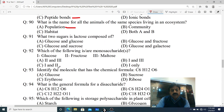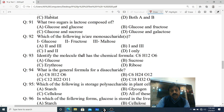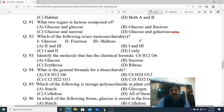Question 91: What two sugars is lactose composed of? Lactose mein kaun se do monosaccharide units paye jate hain? Options: A. Glucose and glucose, B. Glucose and fructose, C. Glucose and sacrose, D. Glucose and galactose. D is the correct answer - Glucose and galactose.